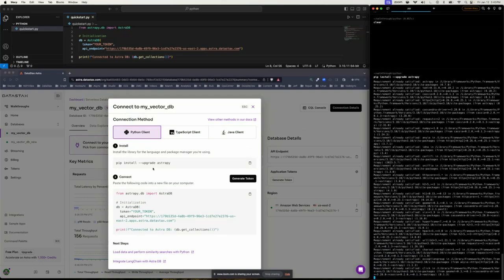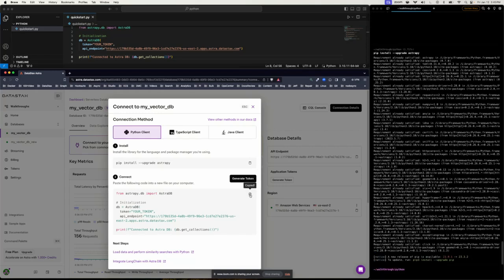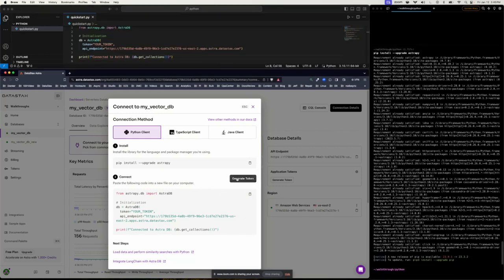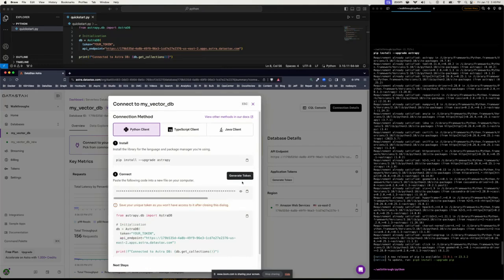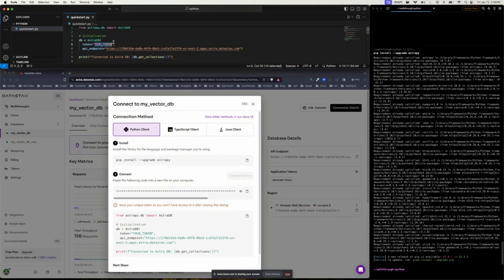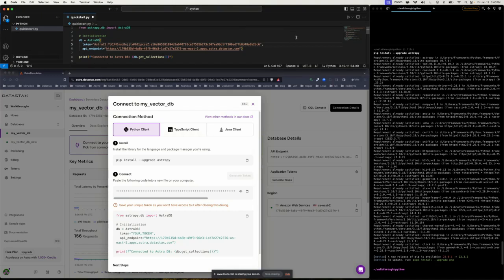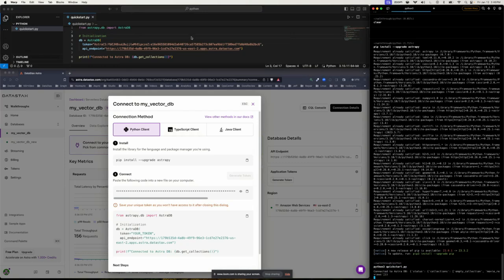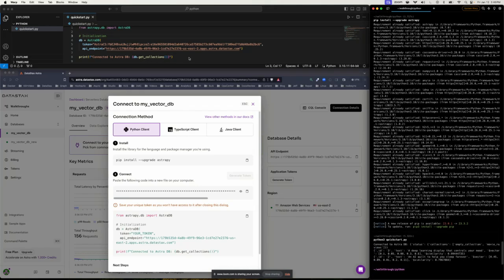I'm going to install. Take the code snippet here. Generate a token. Copy that in. And then execute. And that's it. You can see it's already getting all the collections that I have.